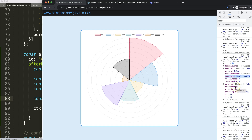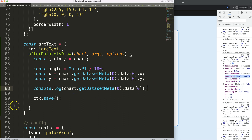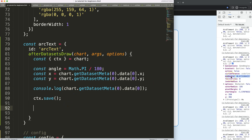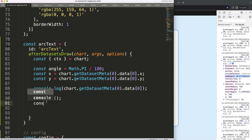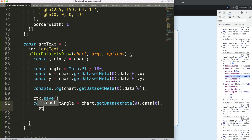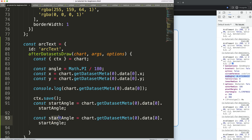I won't dive deep into exactly how Chart.js calculates the radians, but what I do need to know is: can I convert these values into degrees? I need the starting degree and the ending degree to figure out where the center of the slice is. So I'll define: const startAngle = this.startAngle, and const endAngle = this.endAngle.